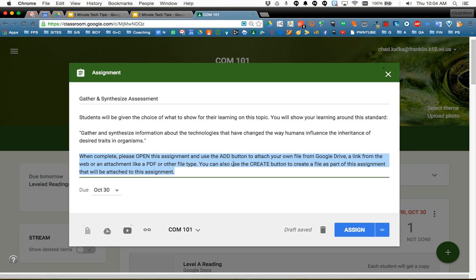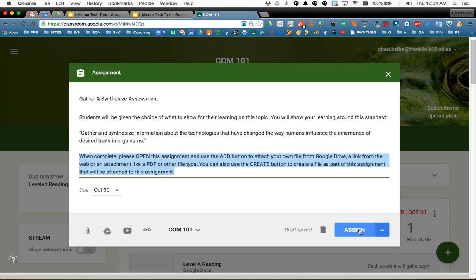So I want to show what that looks like. So as the teacher I've set this up. I have not attached any templates or any files for the students to start with. If I did have a rubric for this assessment I might link that up just so the students could view the rubric and see what they were being assessed specifically on. I'm going to go ahead and assign this.